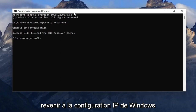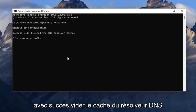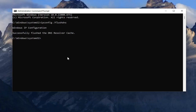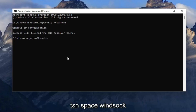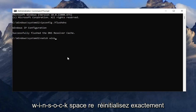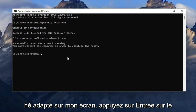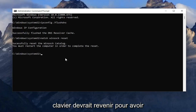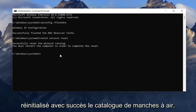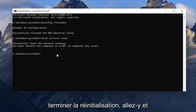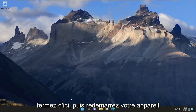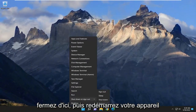It should come back with 'Windows IP configuration successfully flushed the DNS resolver cache.' Now type in: netsh winsock reset — exactly as you see it on screen. Hit enter on the keyboard. It should come back with 'Successfully reset the Winsock catalog.' You must restart the computer in order to complete the reset. Go ahead and close out of here and then restart your device.